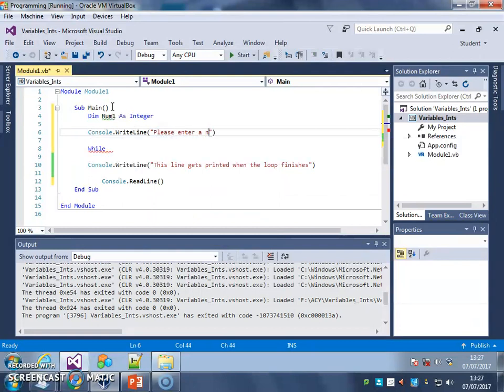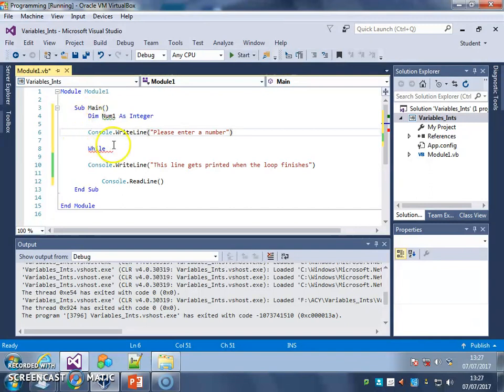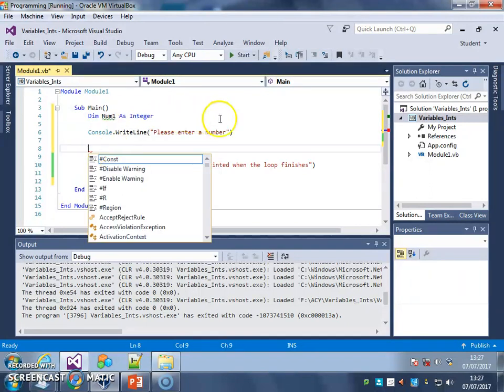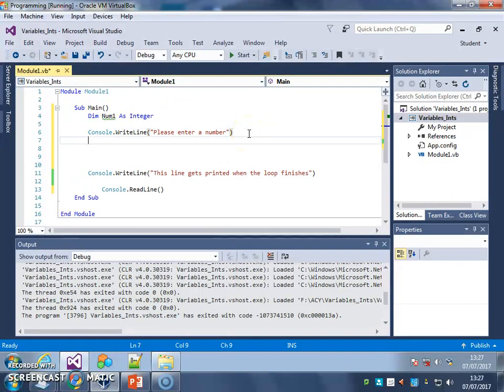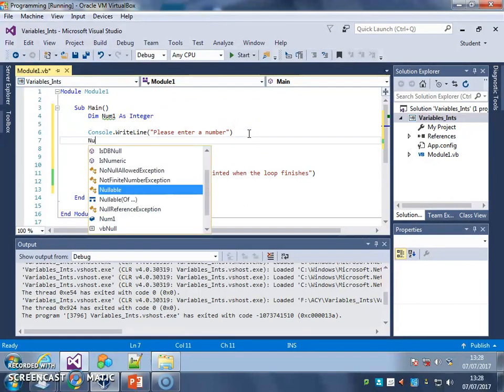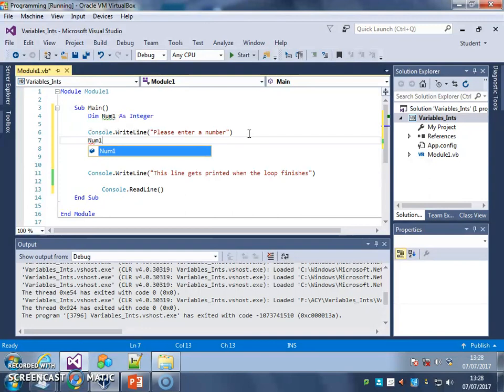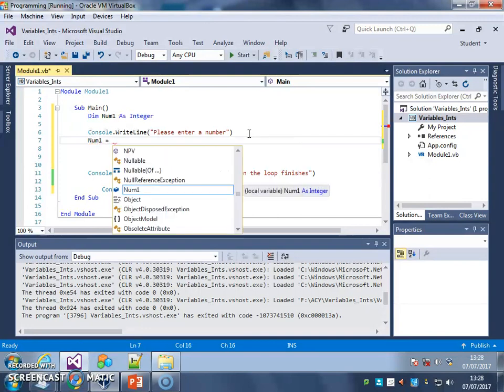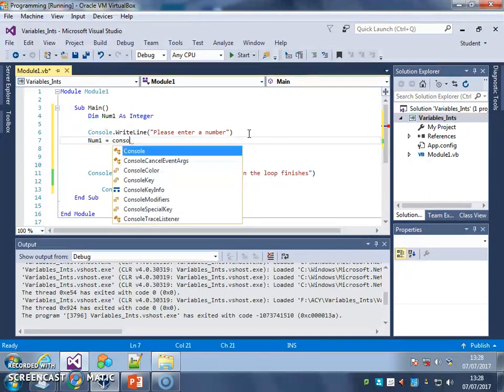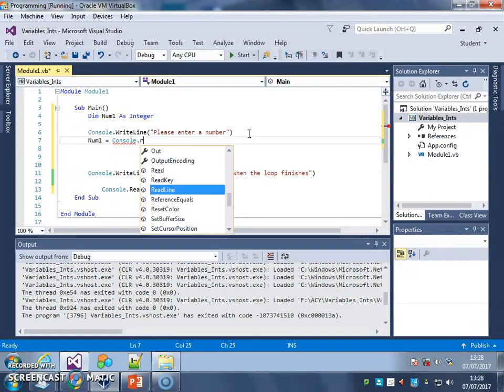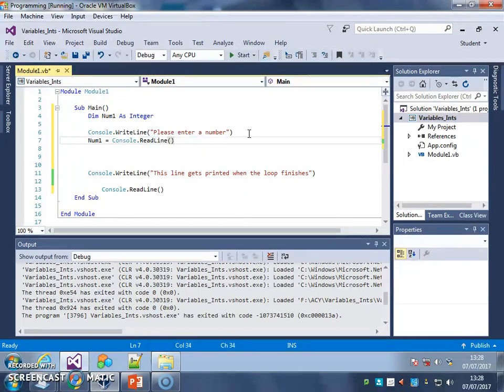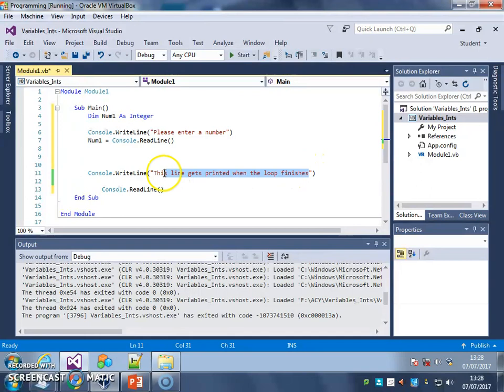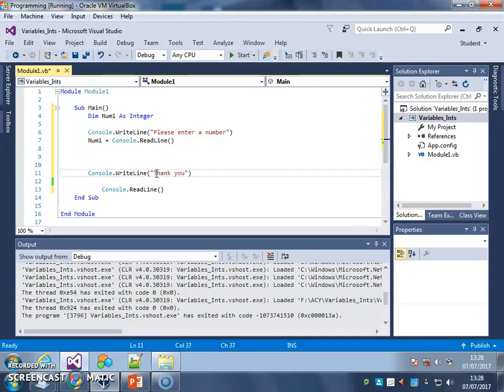Please enter a number. In fact, I'll just get rid of that for a moment because that's confusing. Please enter a number and I'm going to set, I'm going to give num1 the value of whatever user type saying so console readmark. And then thank you again.